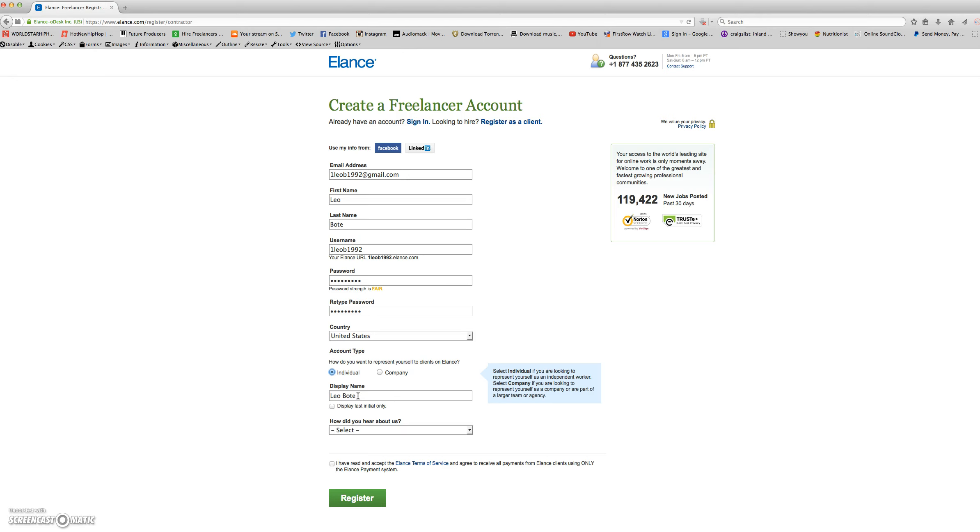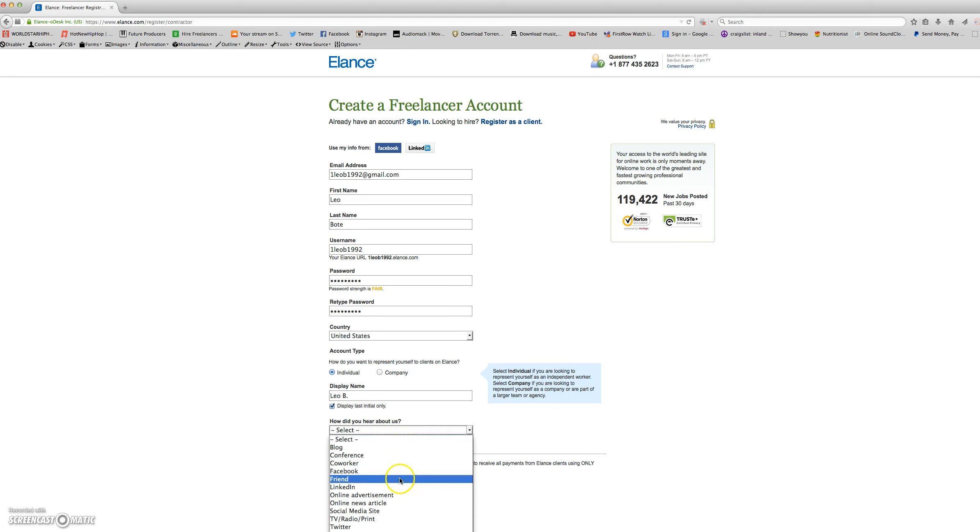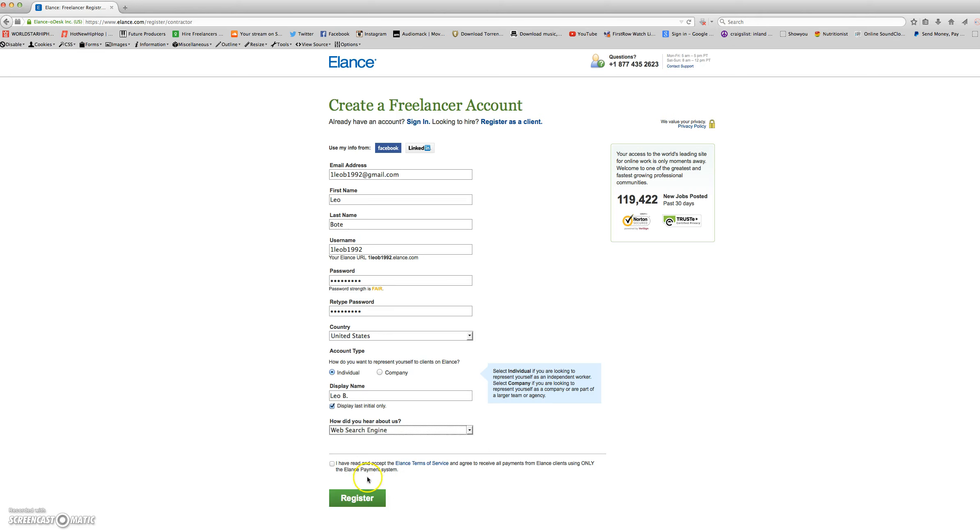Here is your display name, how your name will be displayed. If you would not like your last name to show, you can click display last initial only. Here they would like to know how you heard about Elance. They have many options to choose from, and I will choose web search engine.